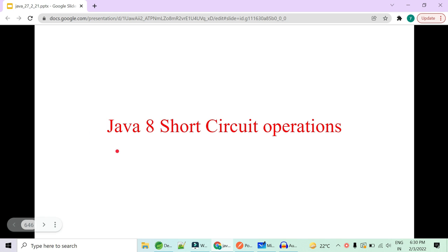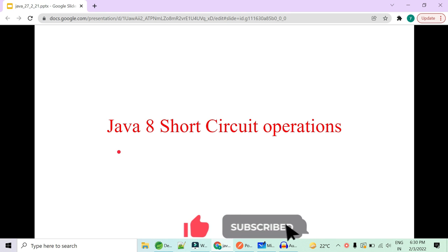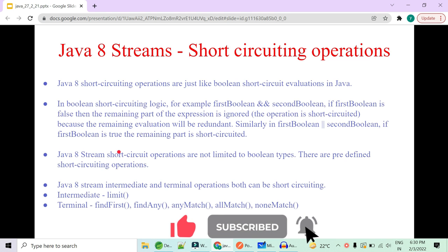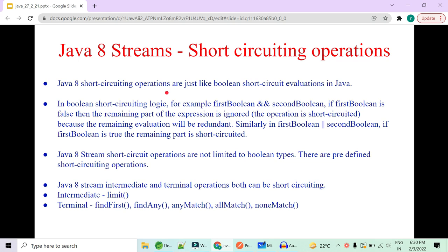Welcome to Code Decode. Today in this video we are going to cover some interview questions on Java 8 short circuit operations. Let's get started. In Java 8, short circuit operations are just like boolean short circuit evaluations in Java.